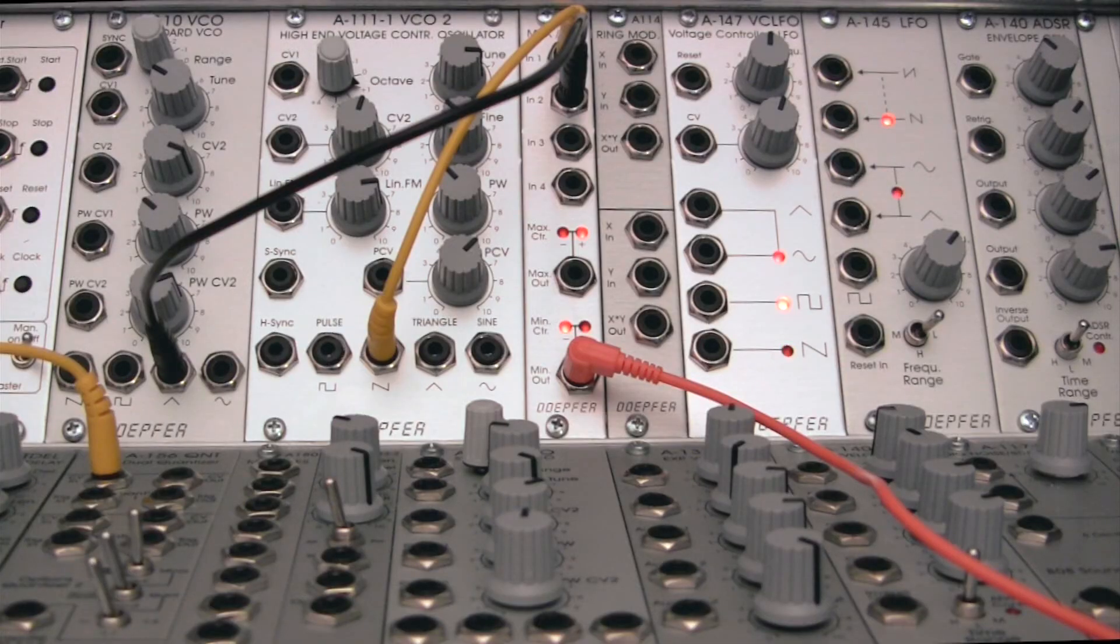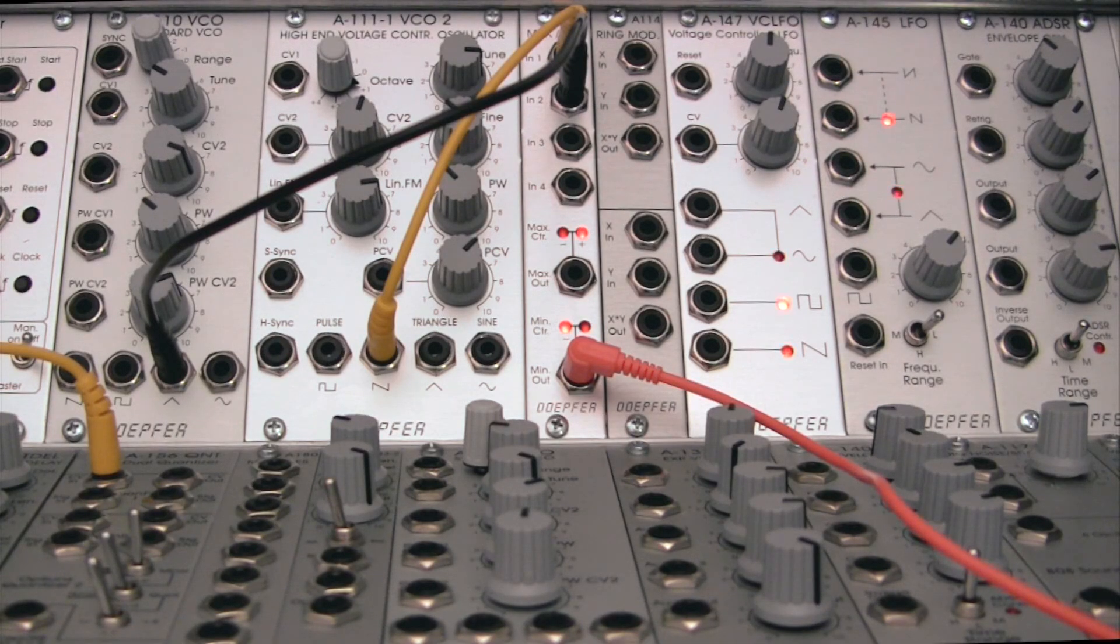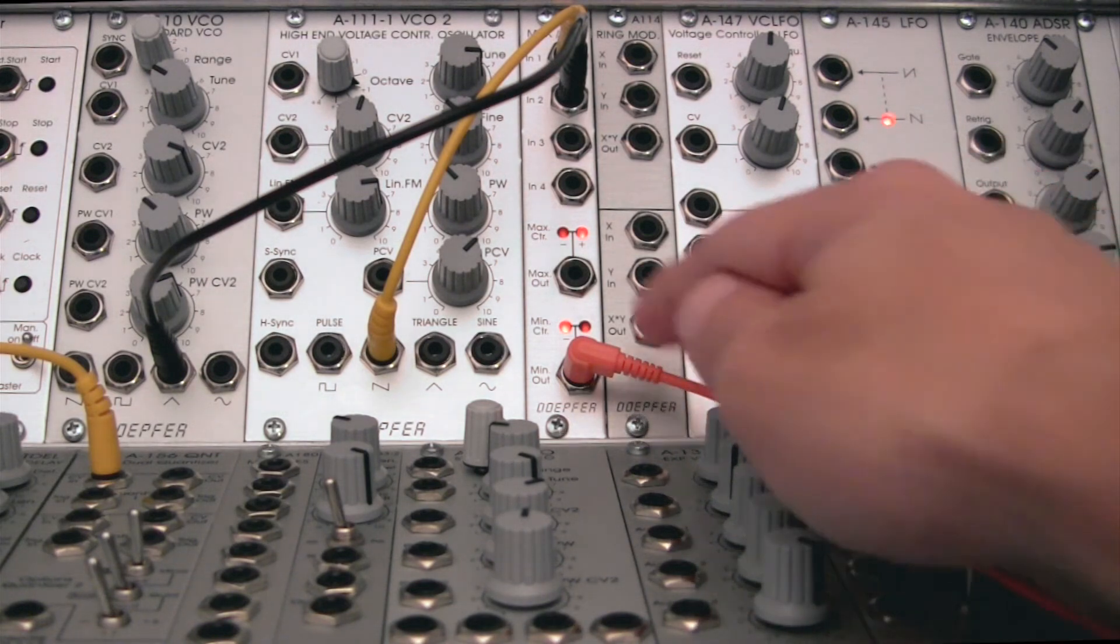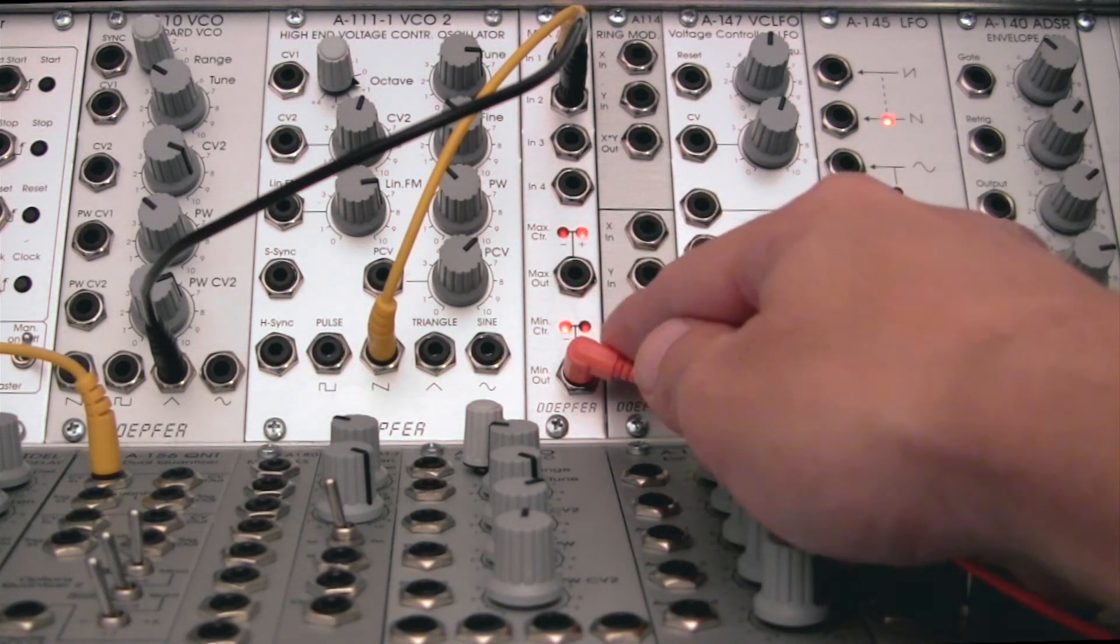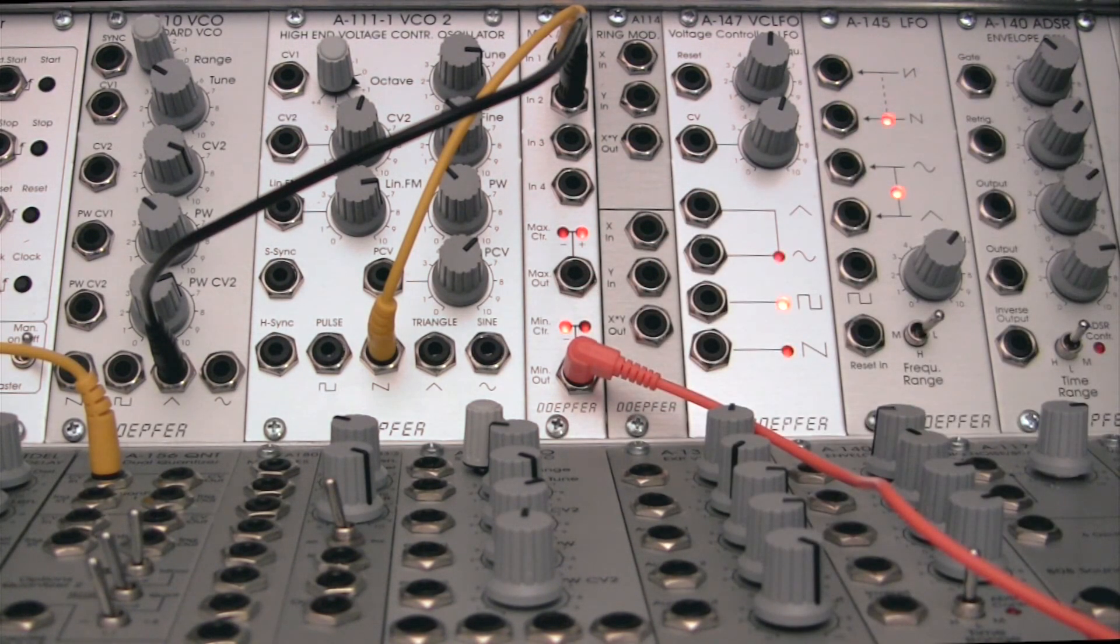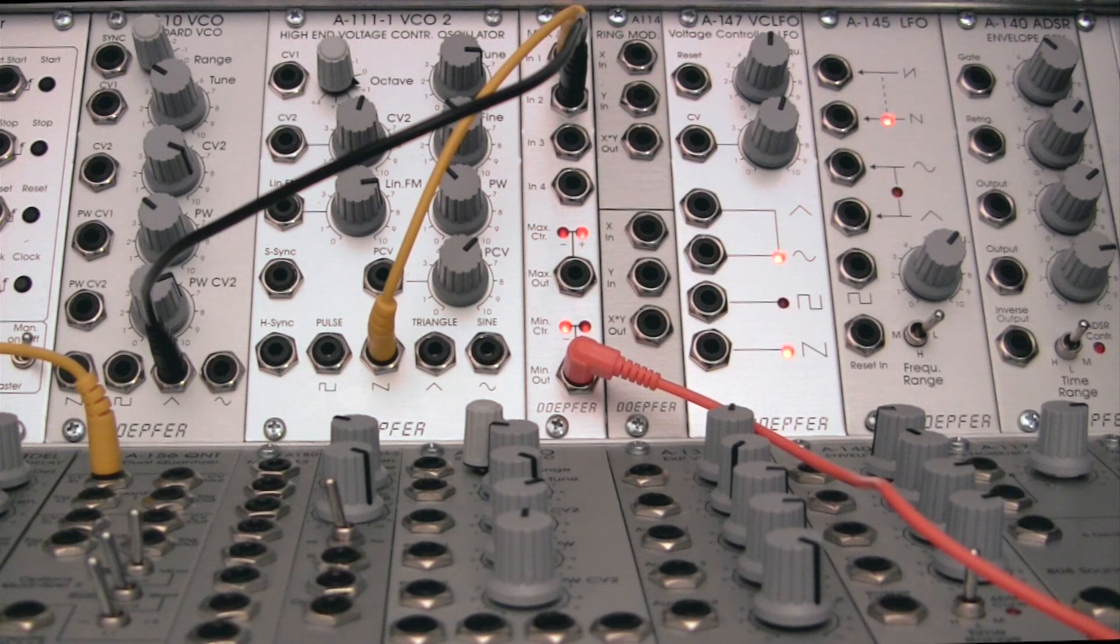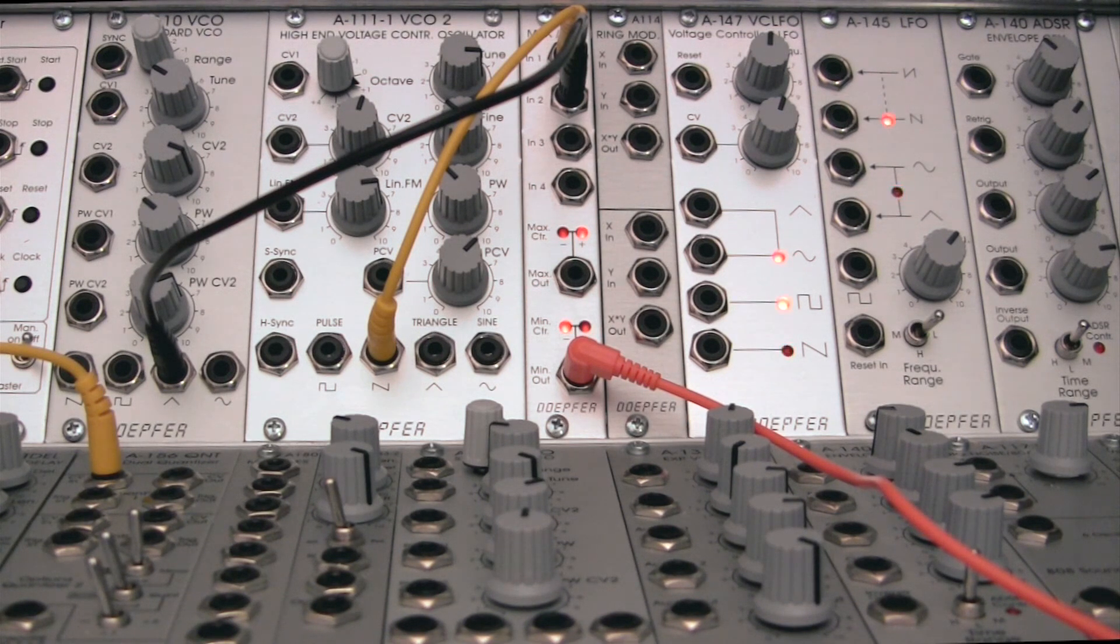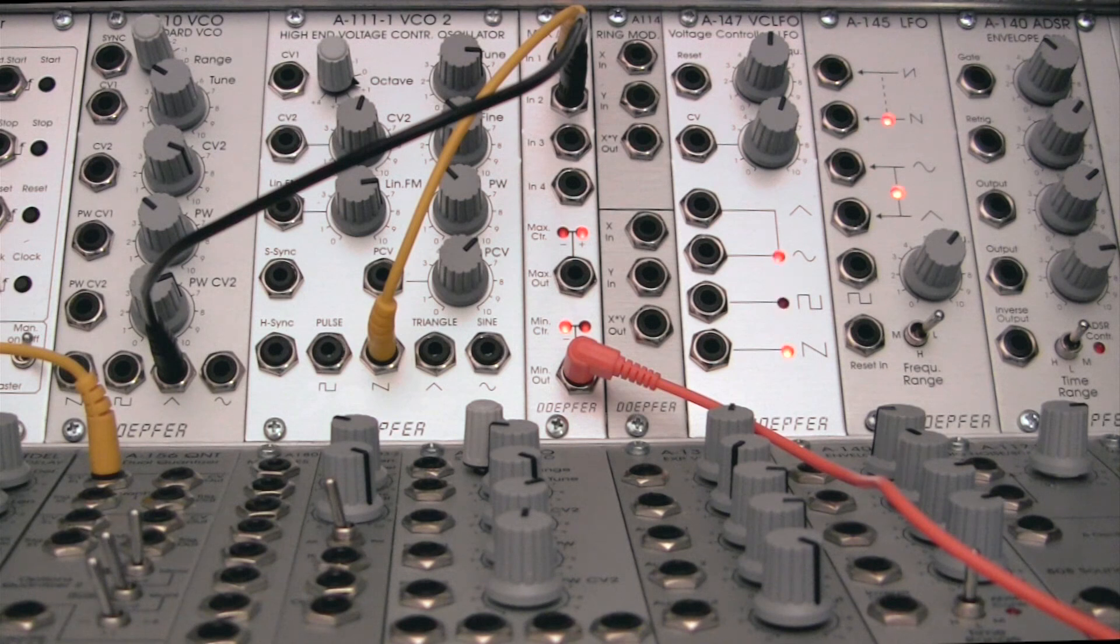Now, the interesting thing about this is that you can output these simultaneously. So if you wanted to use both of these and then put them into a mixer or into a VCA and then adjust the level, you can get your own timbre of waveform going on there.